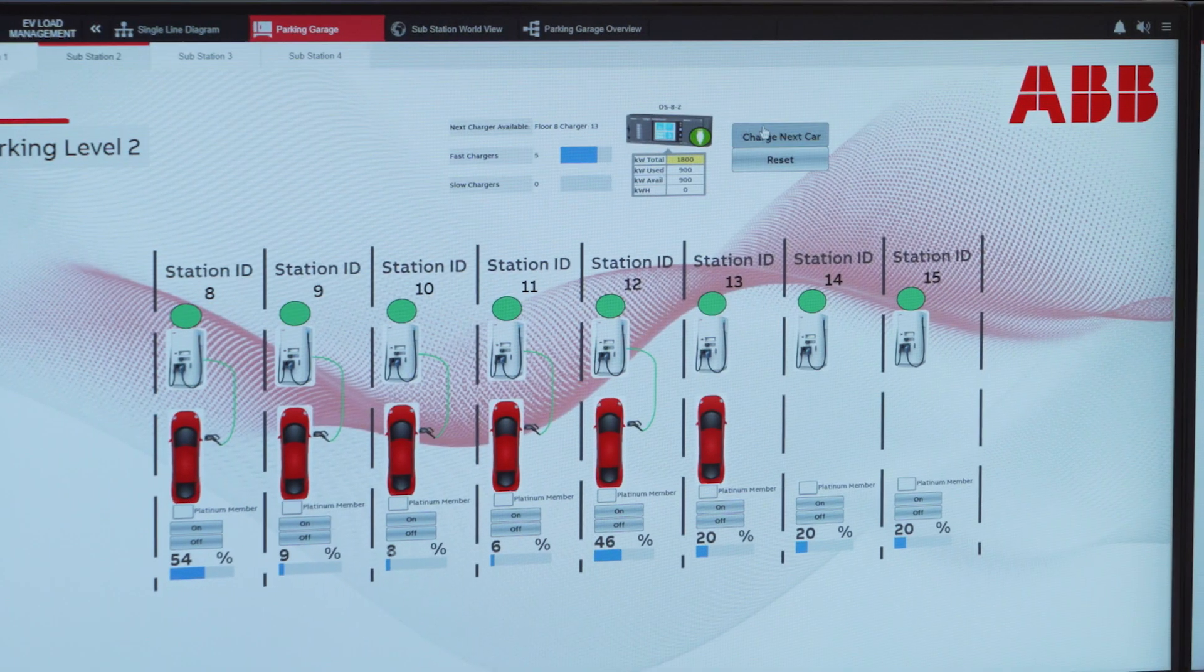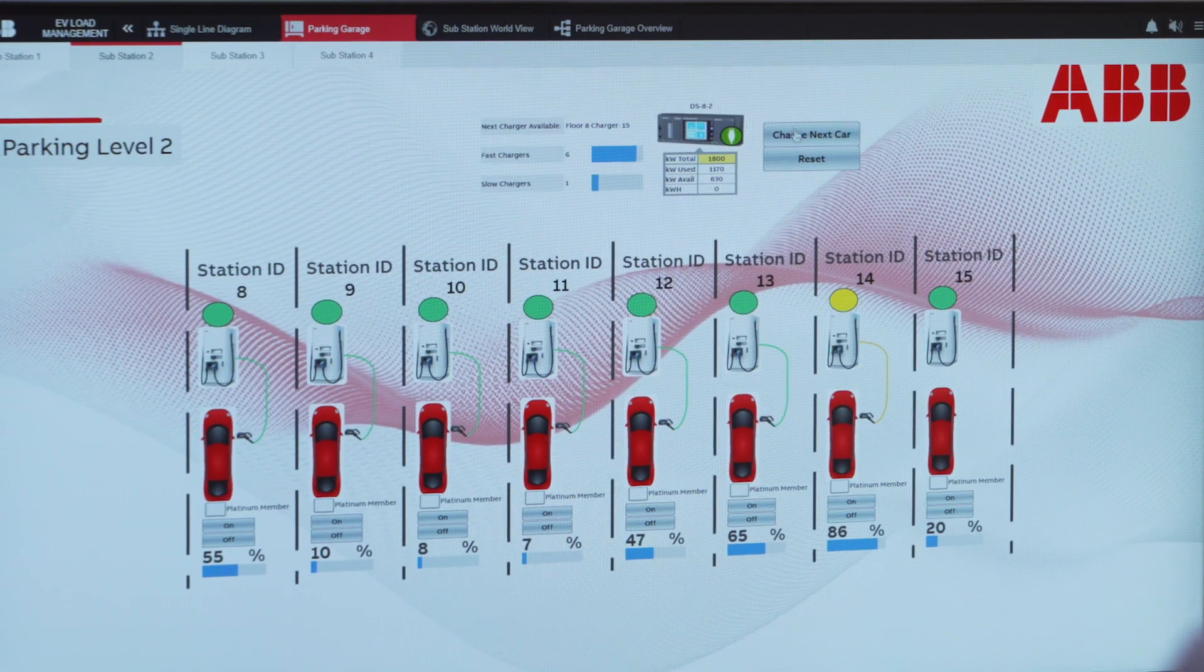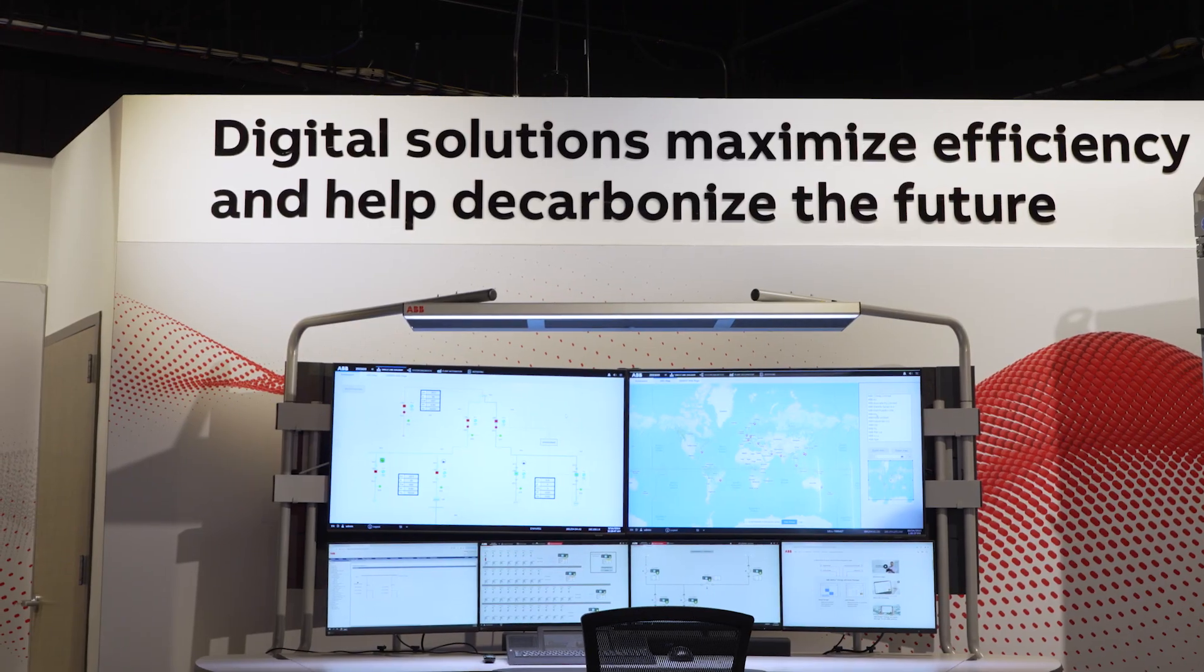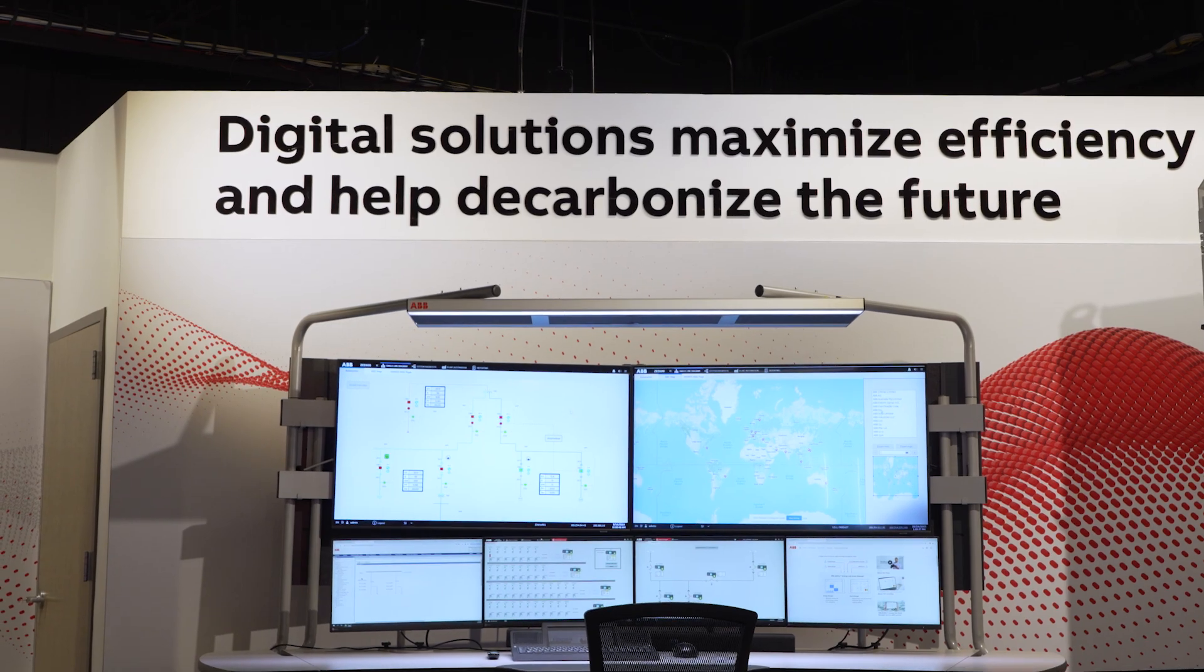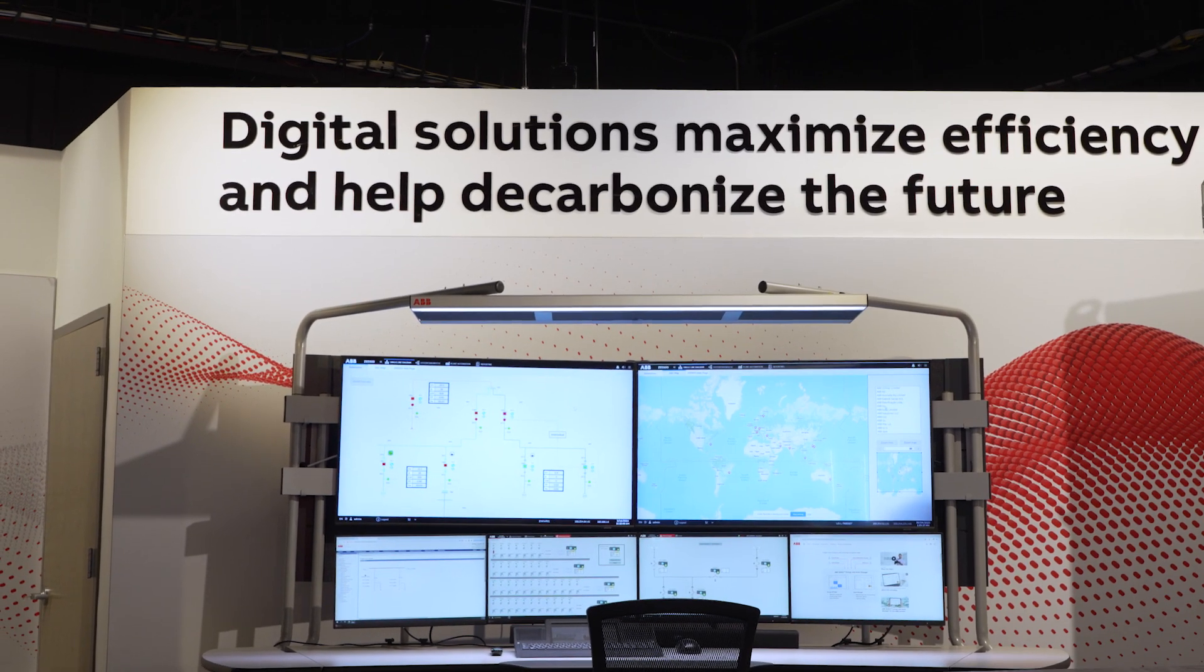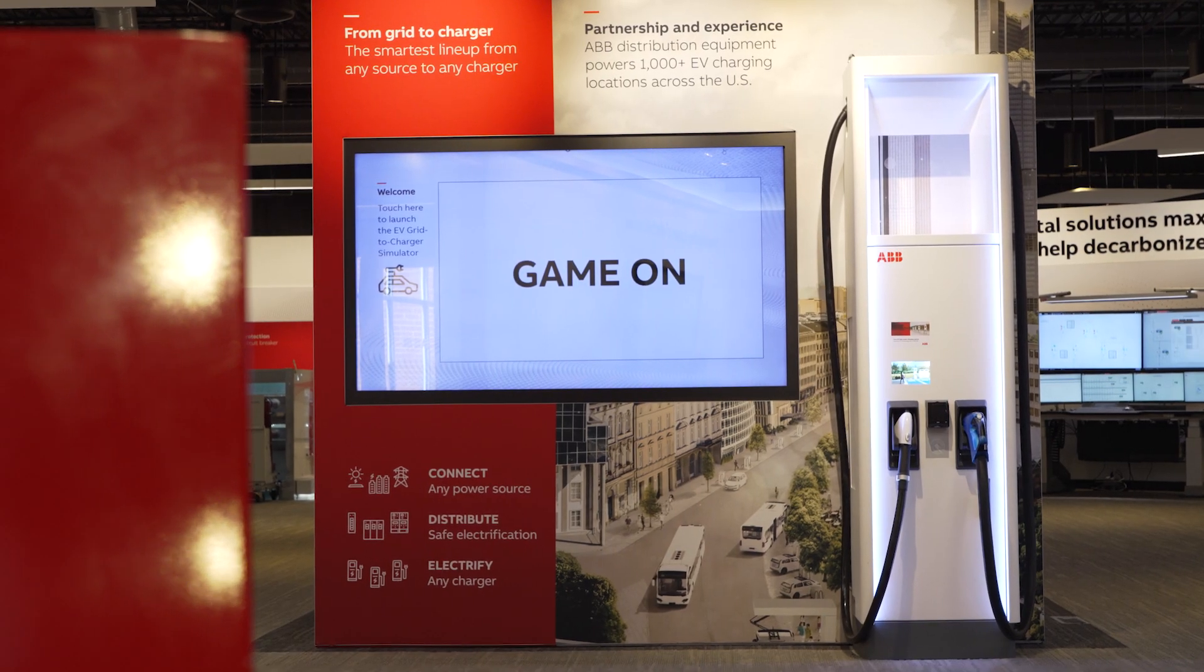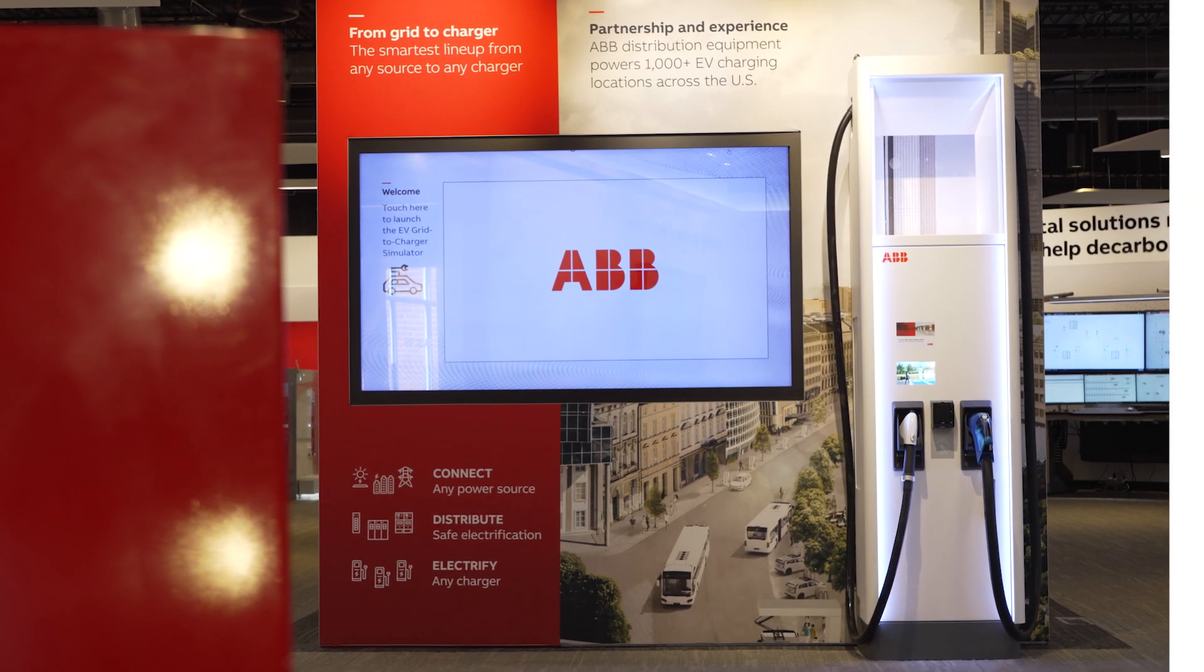ABB's EV load management is optimizing EV grid to charger to pave the way for a more sustainable, efficient, and resilient future for electric mobility.